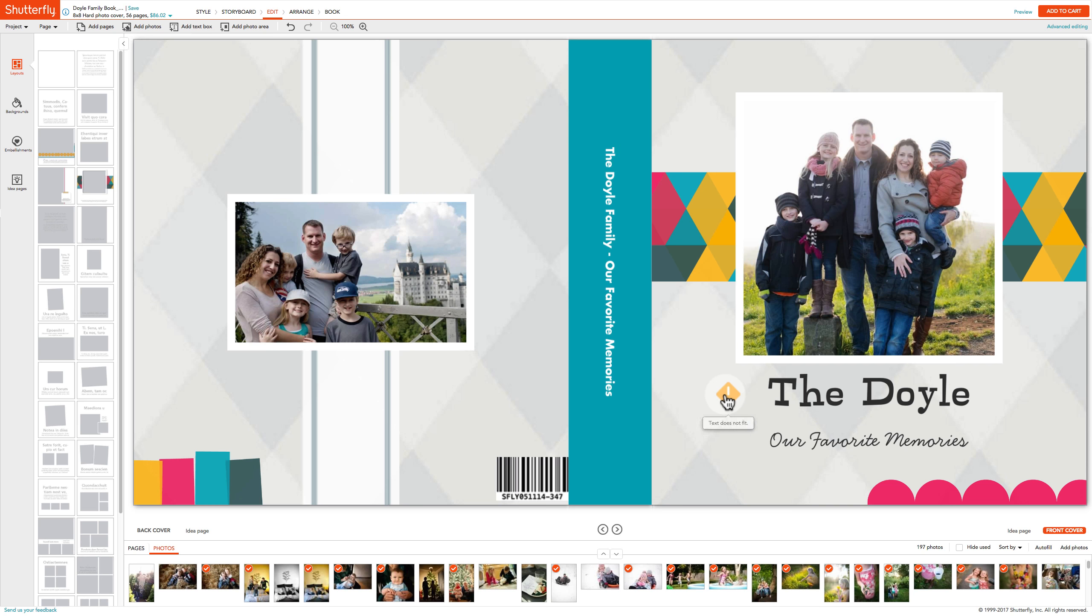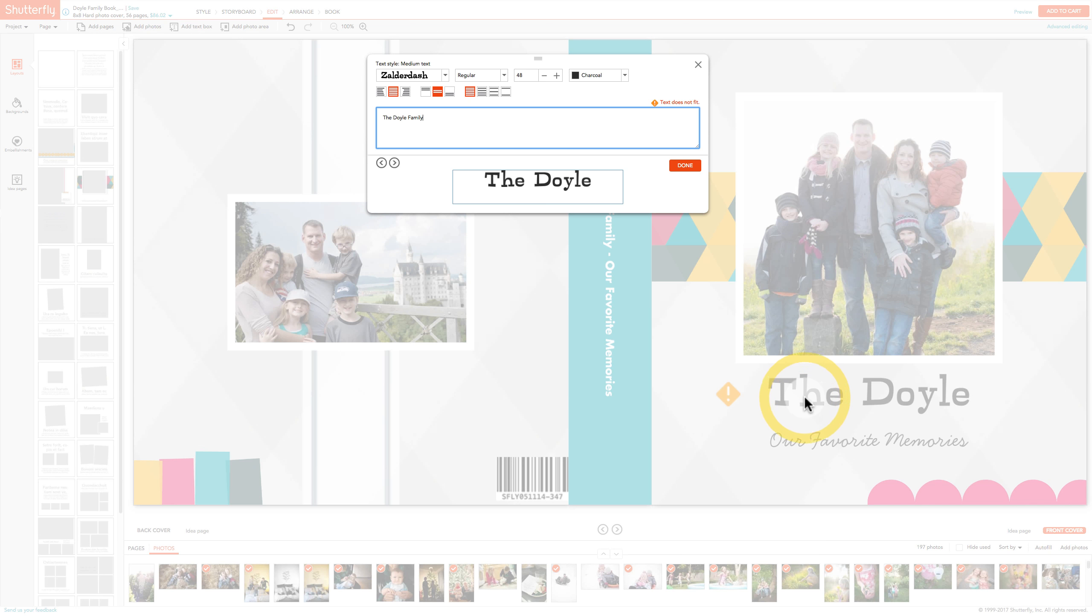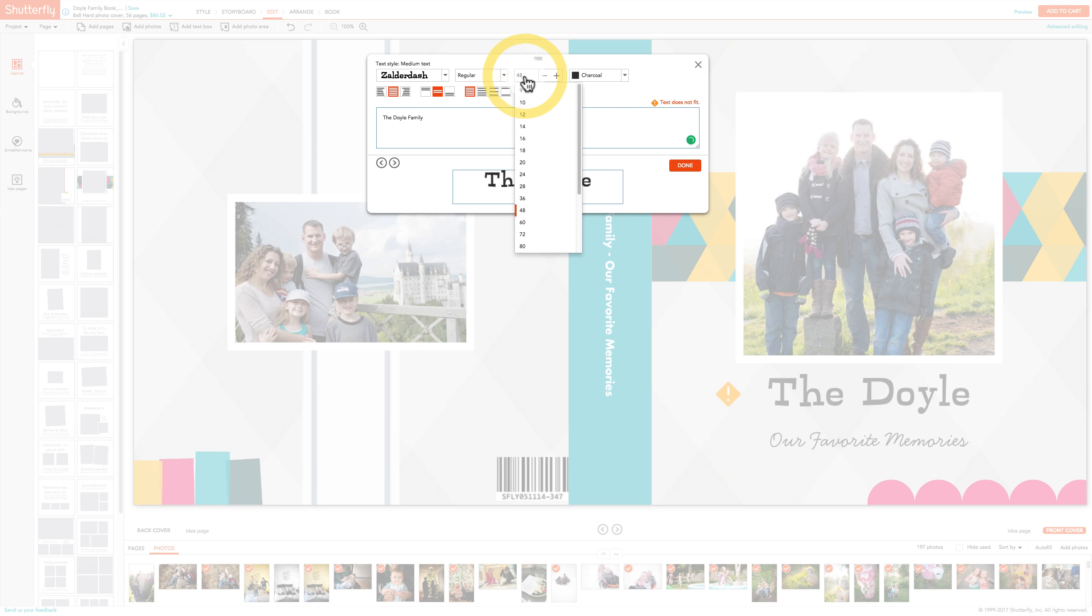It is important to review your project page by page after making this change to ensure that all the text and layouts will print well.